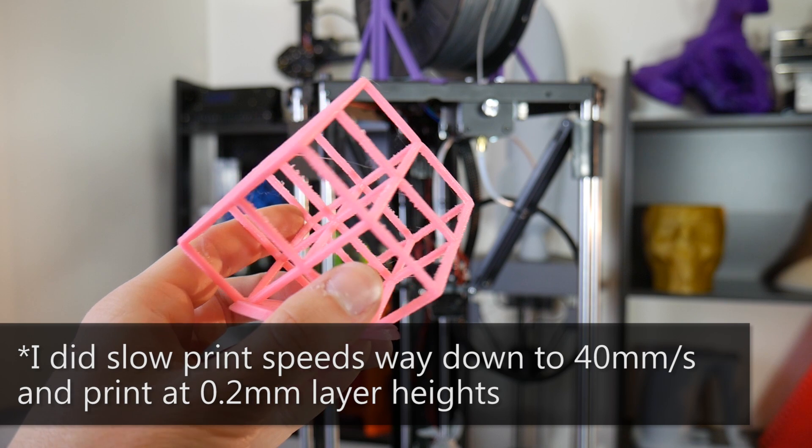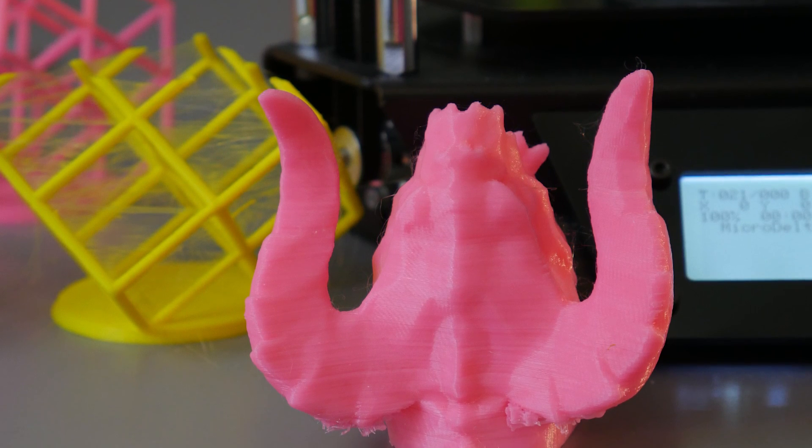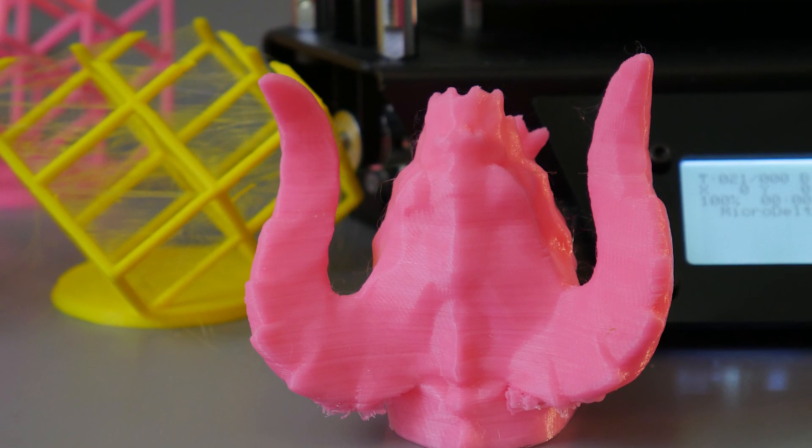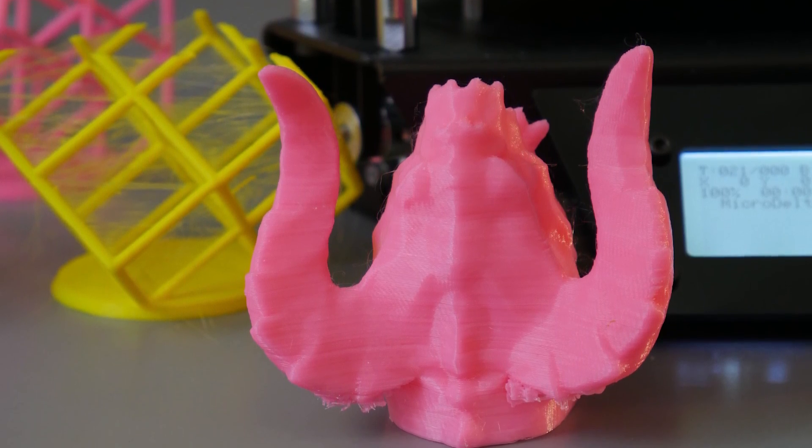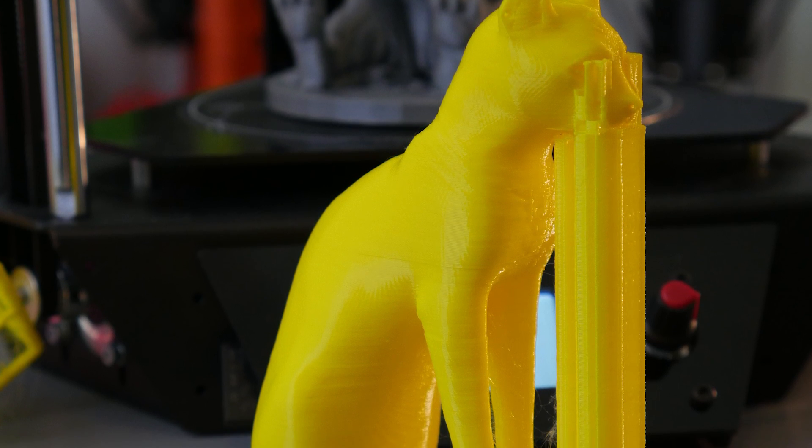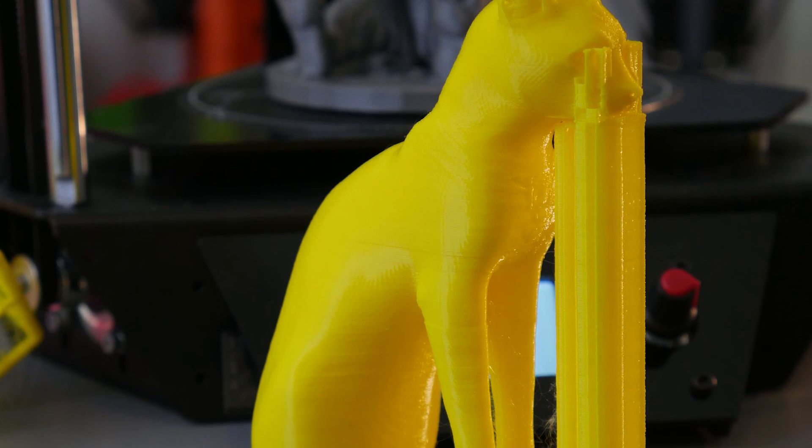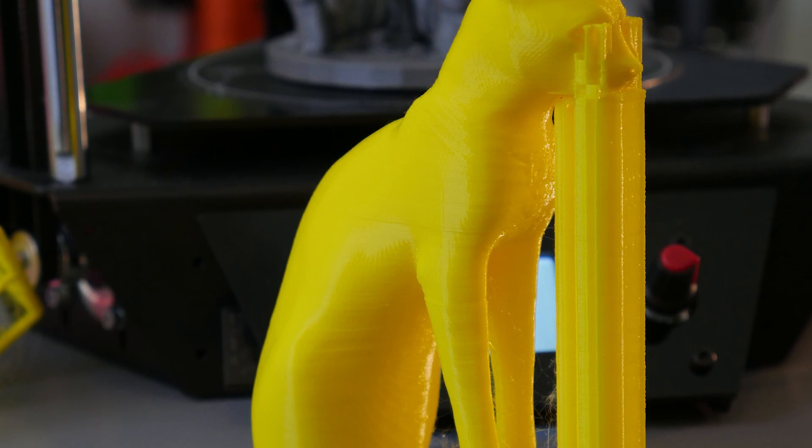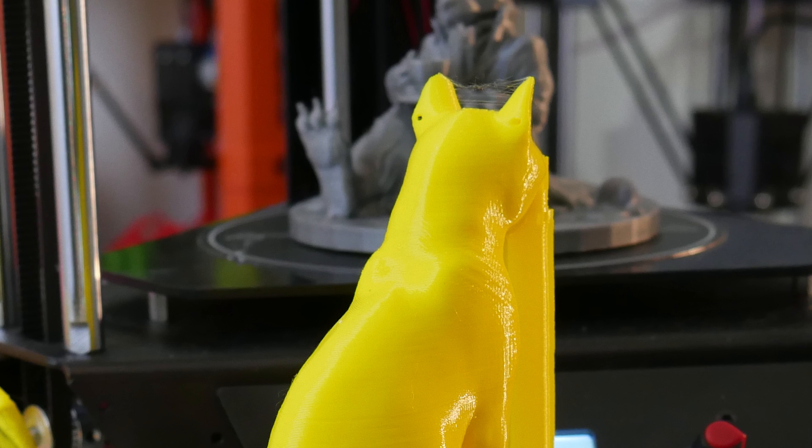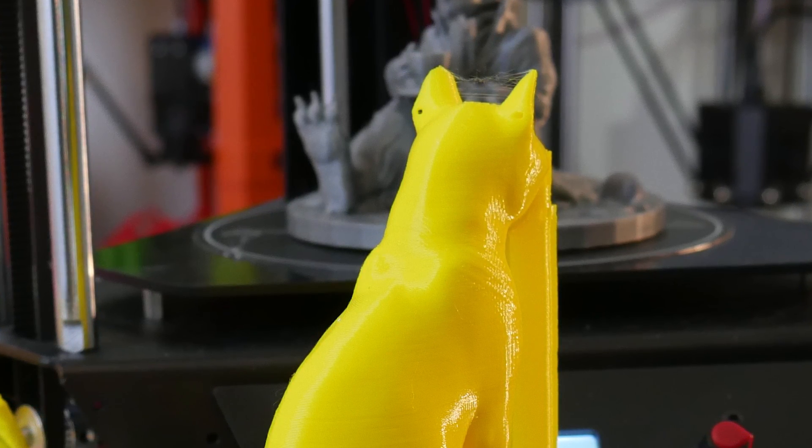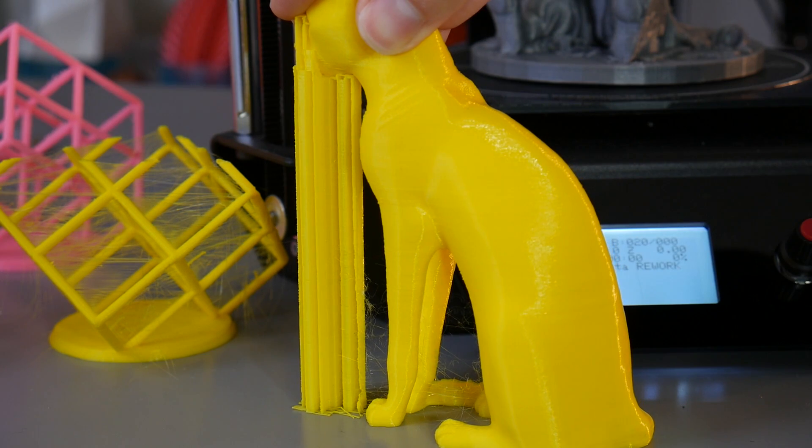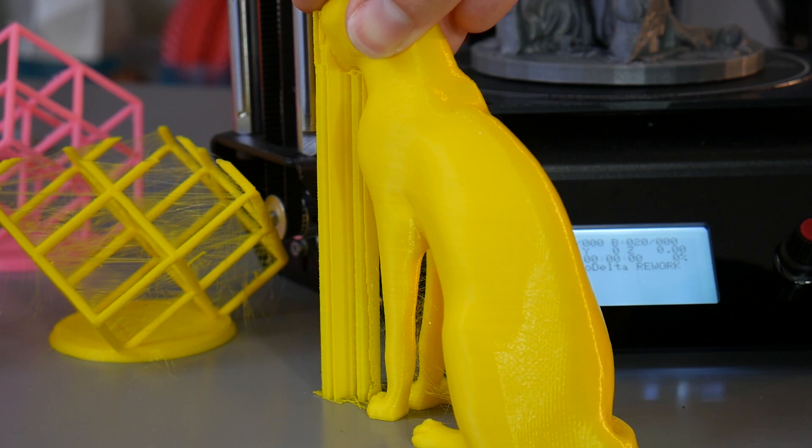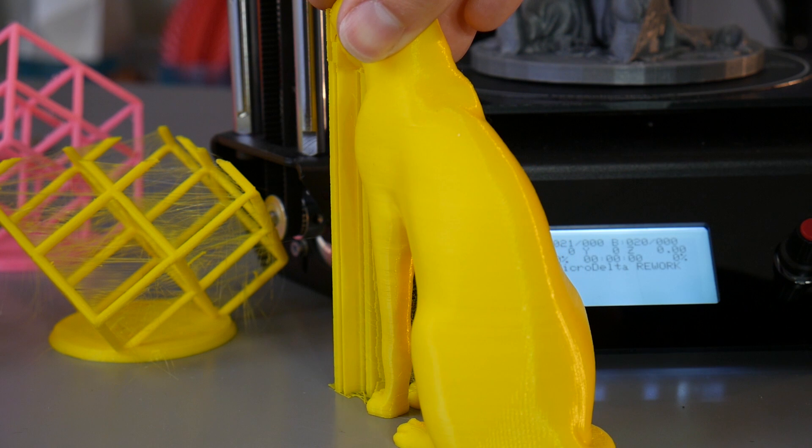So these next tests were to see what sort of surface finish I could produce off this printer. With this Gaia Anderson cat, there's some stringing still and a little bit of surface inaccuracies, nothing too severe. And with the right lighting you can also see the salmon skin effect that you do get on Deltas.